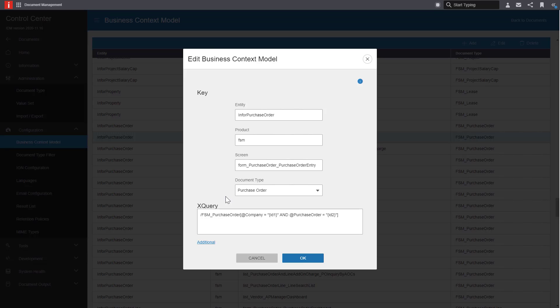DXQuery shows the key information that's going to link the document to the screen in context. In this case, the key fields is the company represented by the ID1 and the purchase order number represented by the ID2.